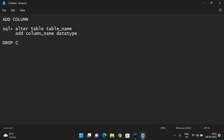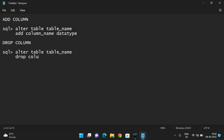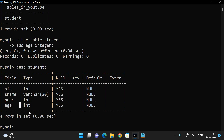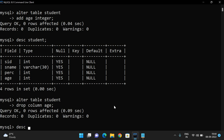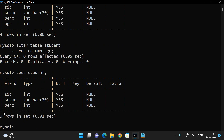The next one is DROP COLUMN. ALTER means we are just changing the structure of the database. ALTER TABLE table_name DROP COLUMN column_name — it will automatically drop that particular column. For example: ALTER TABLE student DROP COLUMN age. Query OK, zero rows affected. If you describe student, you can find only three columns: SID, name, and percentage.